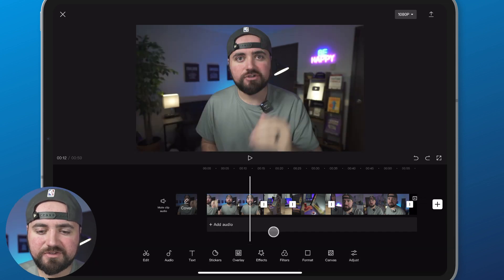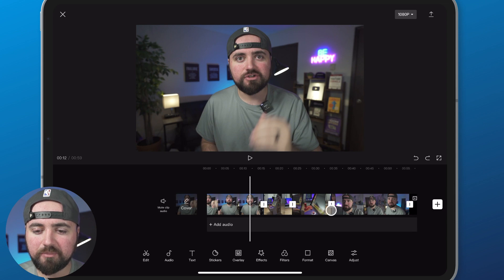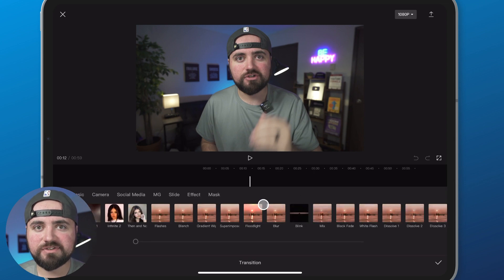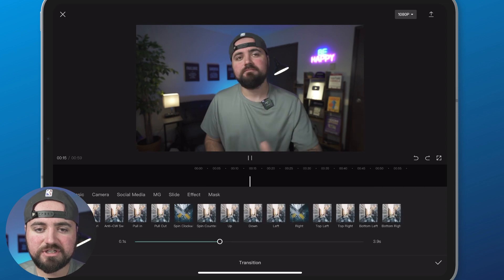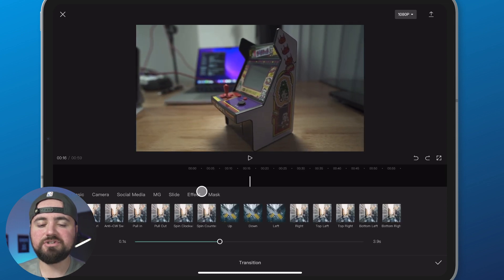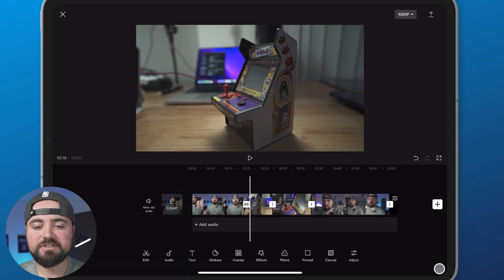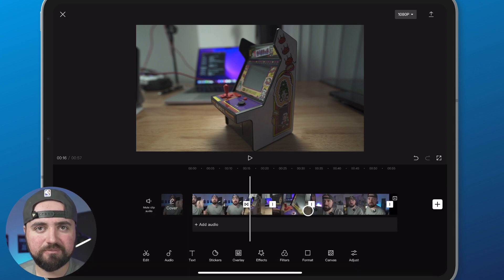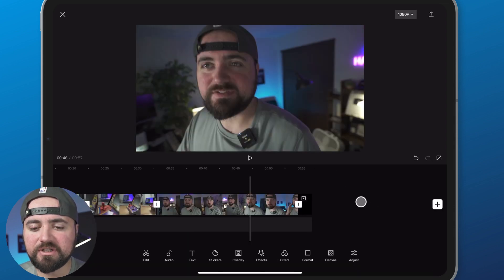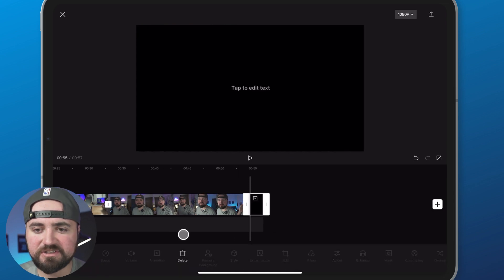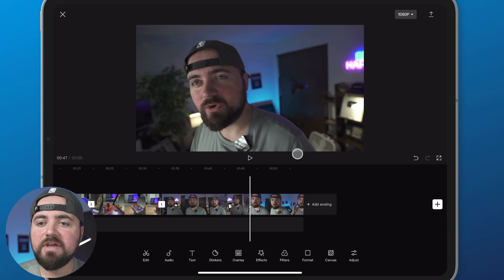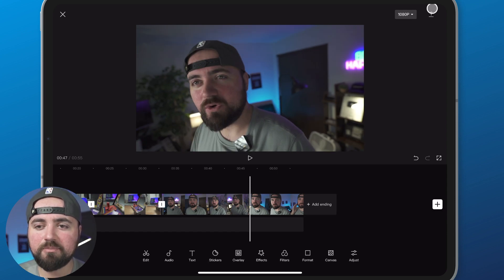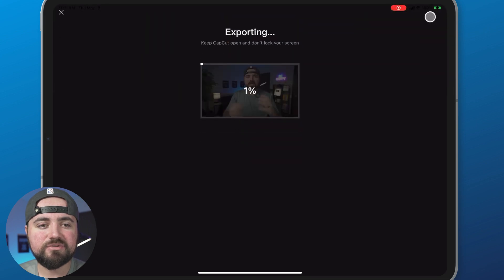You'll also notice white lines in the square boxes between all the videos — if you click on those you can add transitions. You can choose something like a 3D camera transition from a whole bunch of options and place those between each of your clips. Once you're finished, you can click on the CapCut advertisement clip at the end and delete it, then click the download button in the corner to download your video.